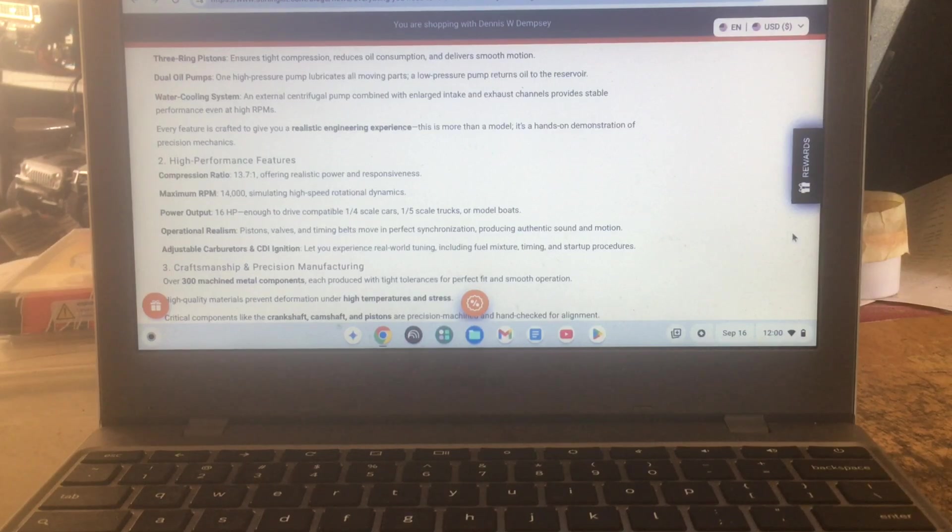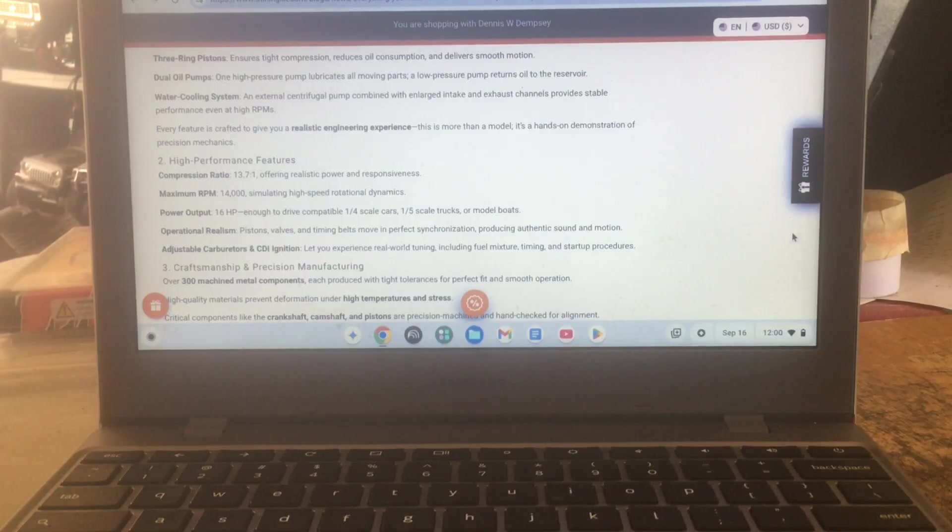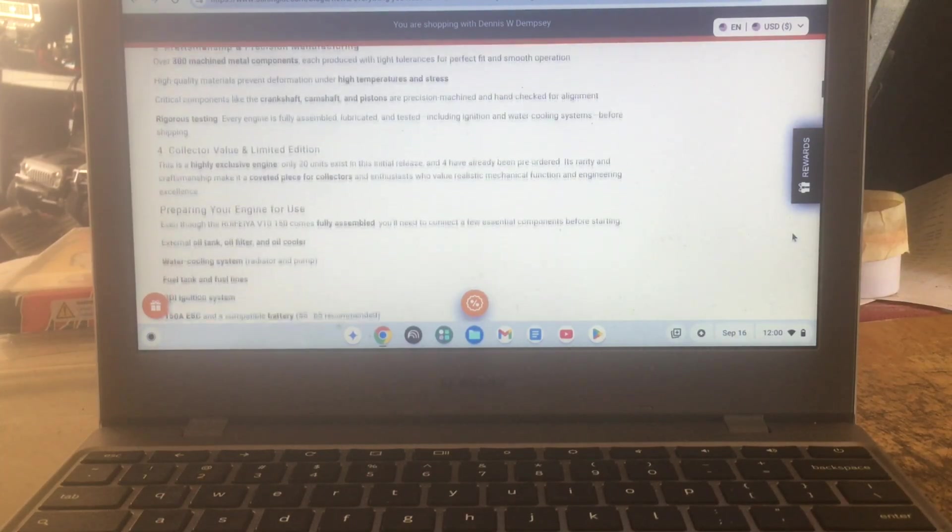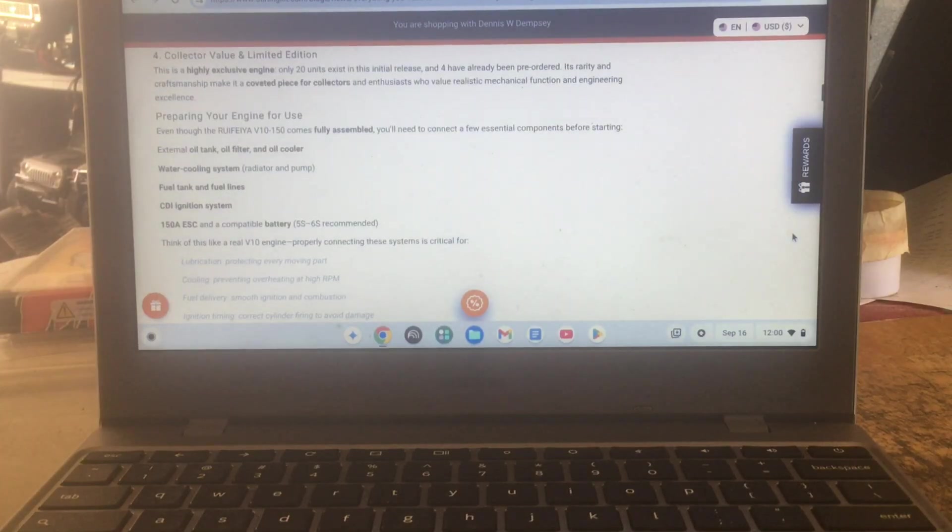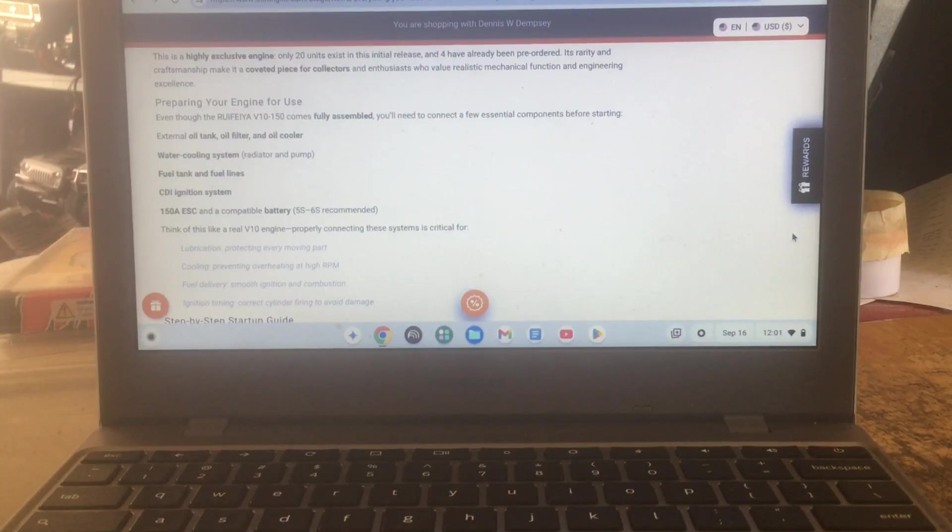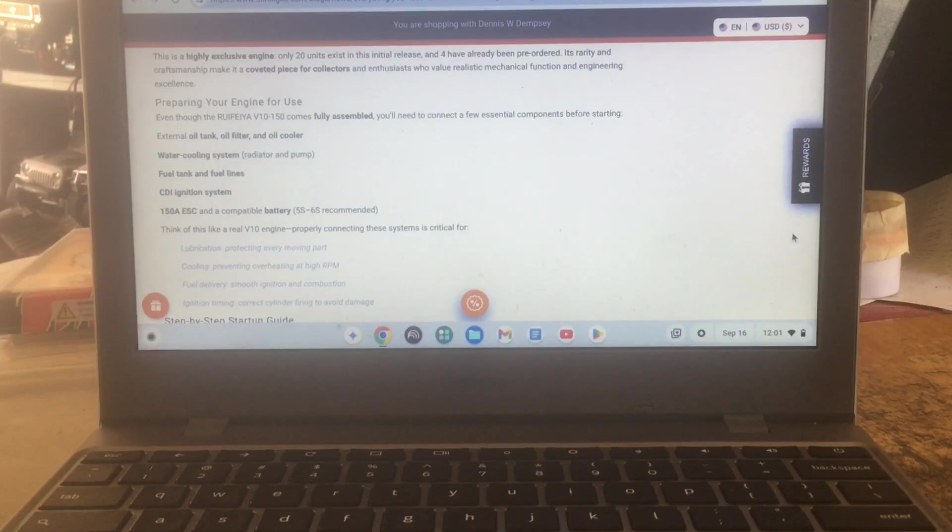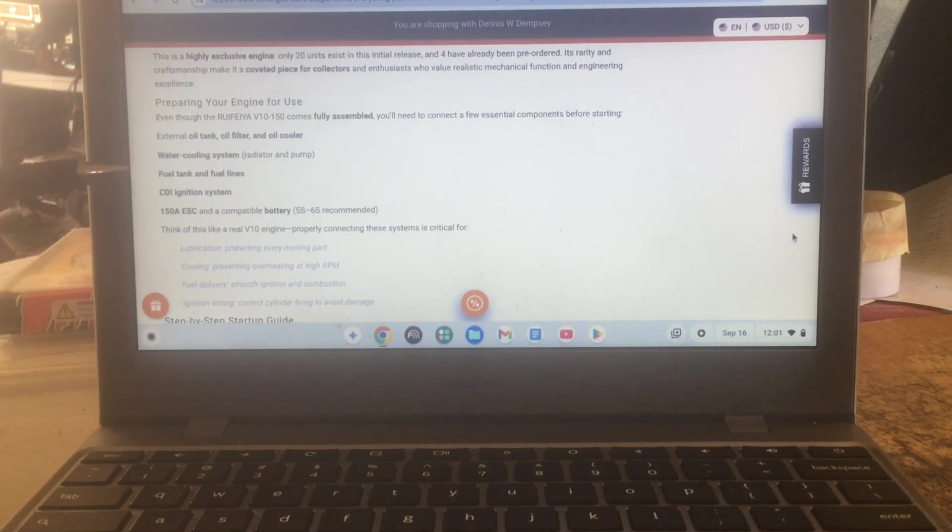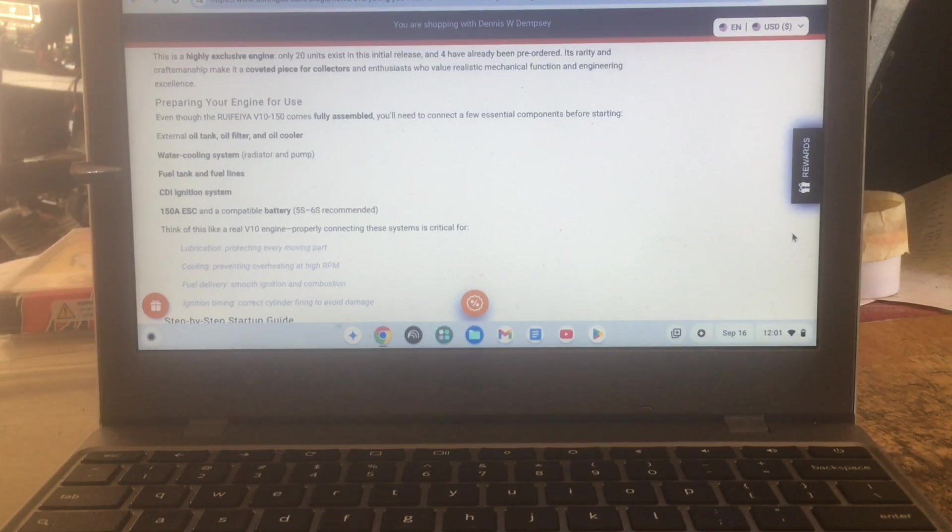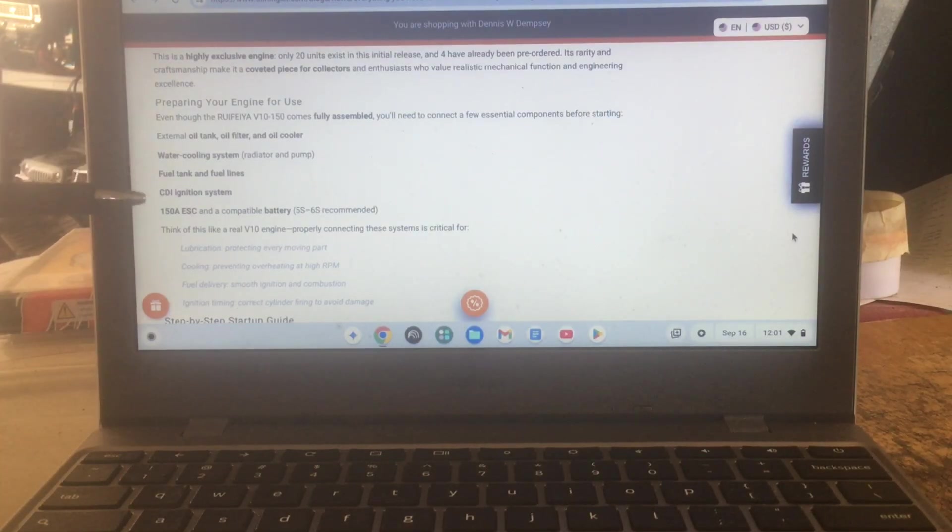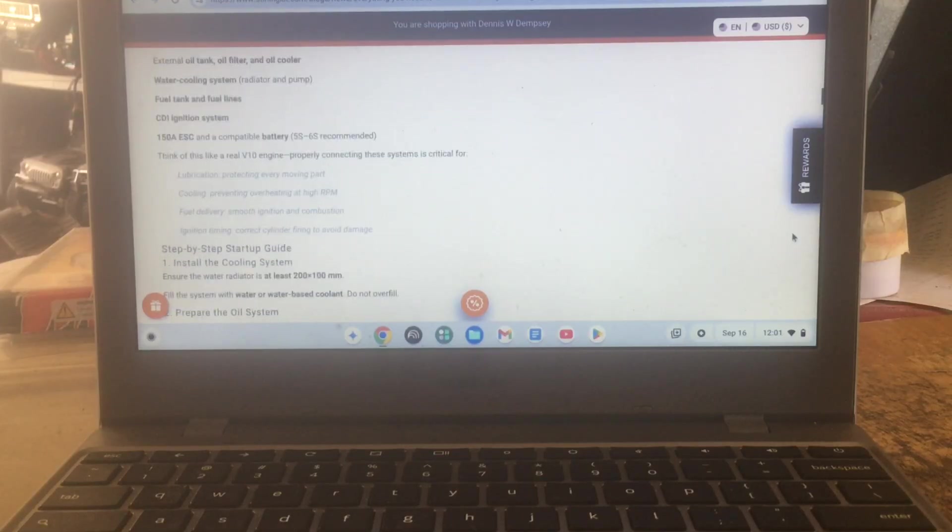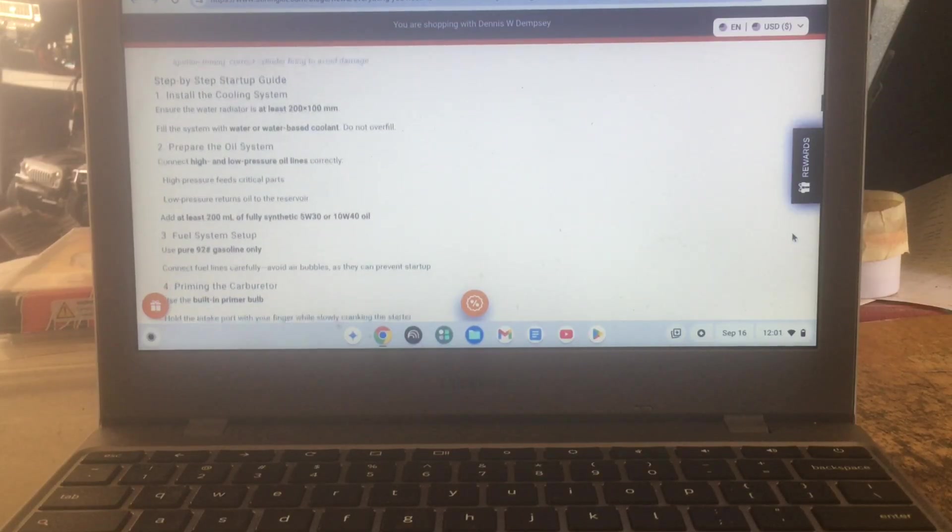But like I say, this thing, you know, 13.7 to 1, let me know it's gonna have a really nice pop and build a lot of power. And runs on gasoline, 93 they recommend. Let me see, what you'll need to connect, a few essential components before starting: extra oil tank, oil filter and oil cooler, water cooling system, you know the radiator pump. But you know, fuel tank and fuel line, CDI ignition system. So I don't know, you just have to prepare this stuff and you'll need some batteries, one for your ignition, one to start it, there are two to start it.